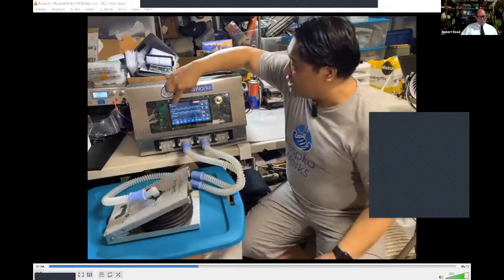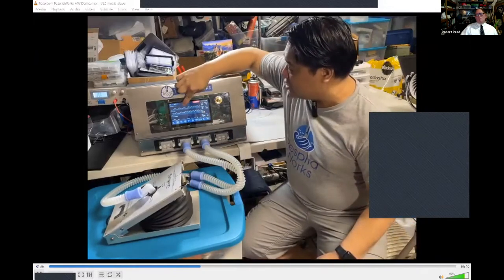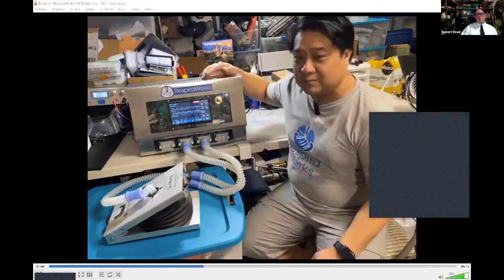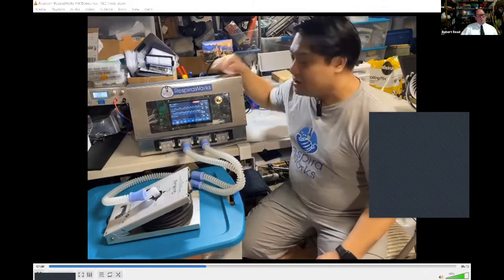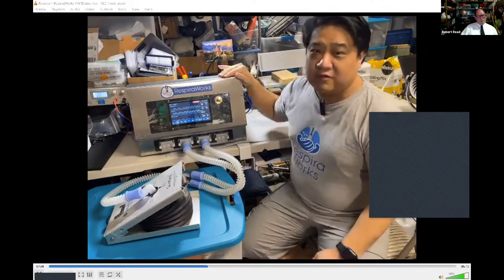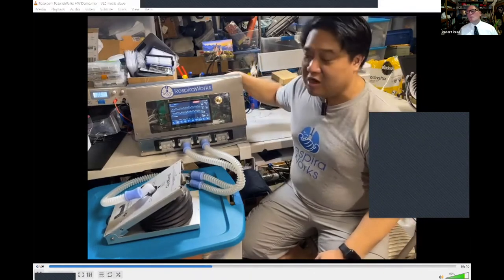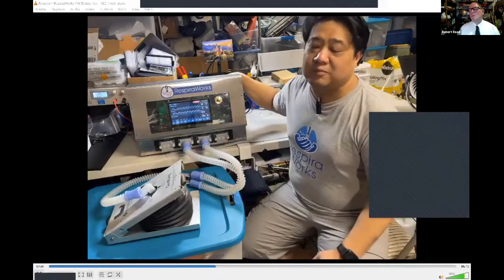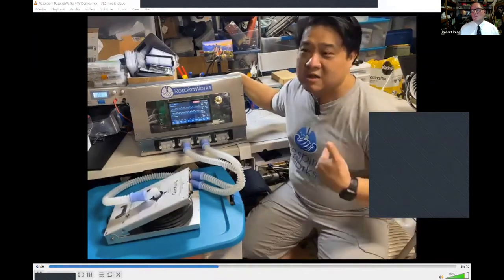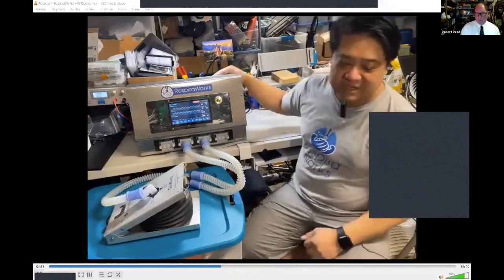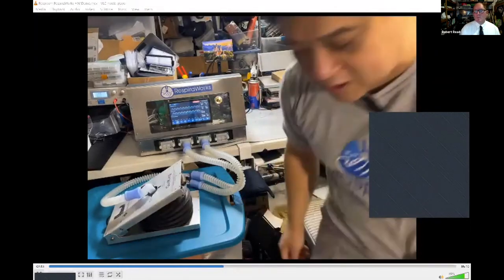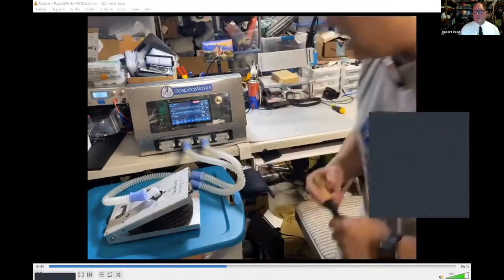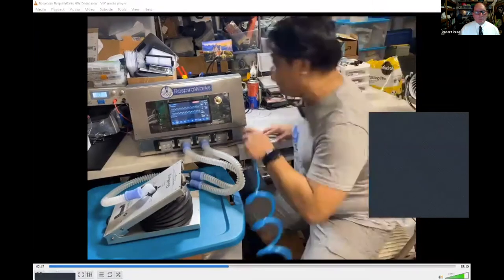And you get a live readout of the pressure, flow, and tidal volume that's being delivered to the patient. Now, if the patient requires supplemental oxygen, the ventilator is also capable of controlling off a standard pressurized hospital oxygen supply at 50 psi. So we actually have a compressed air tank here to act as a stand-in, and I'll go ahead and connect that now.